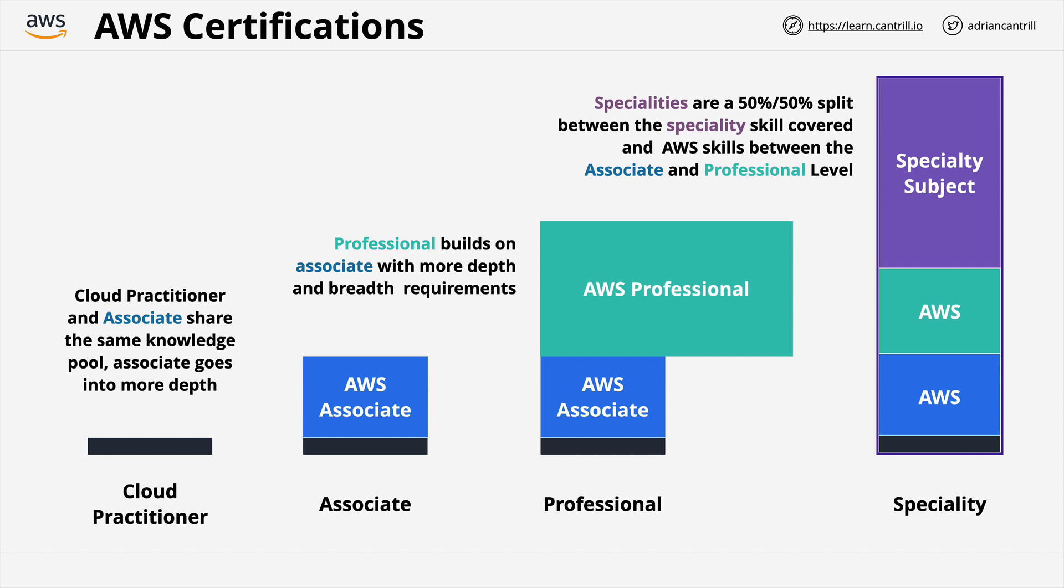Then we have the specialties, and it's here where many students don't conceptually understand where the specialty certifications fit. Firstly, they're much technically deeper than the professional certs, but also they're narrower. If you're taking the advanced networking specialty, for example, then you don't need to have an awareness of the machine learning products, but you need a much deeper awareness of the networking products and features within AWS. Now, I like to think of the specialty certifications as having a 50-50 split between the specific specialty subject, say networking, and then the AWS skills.